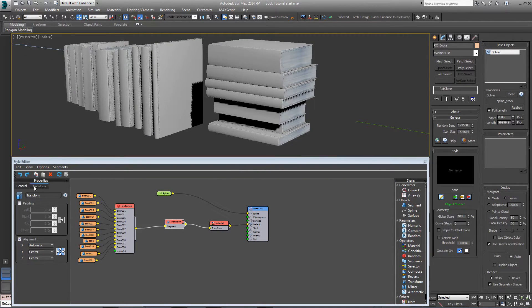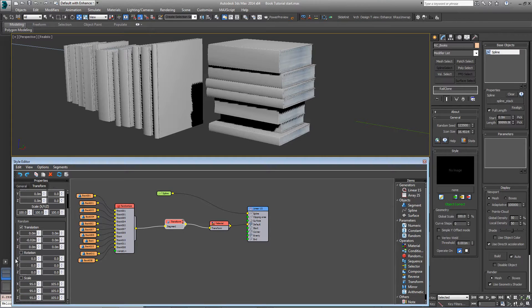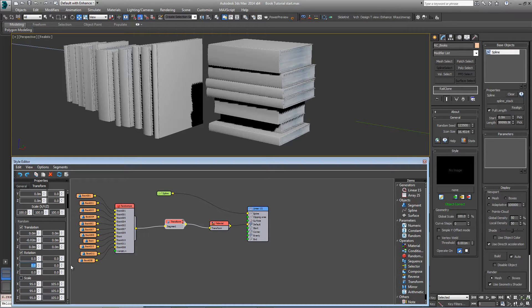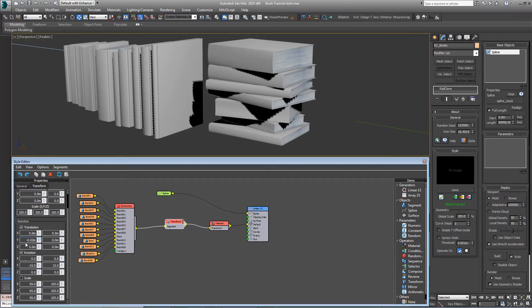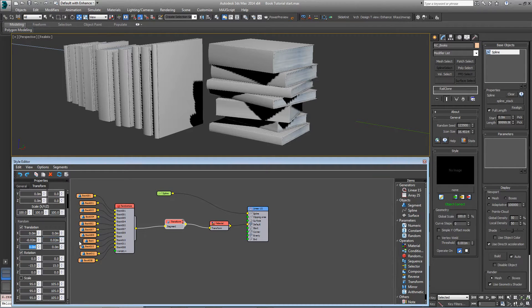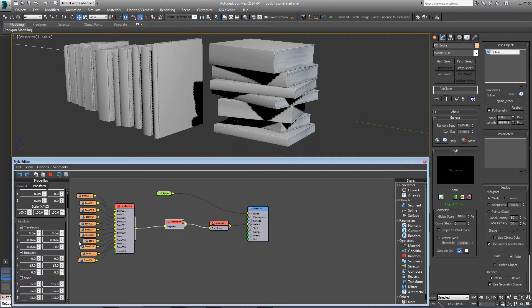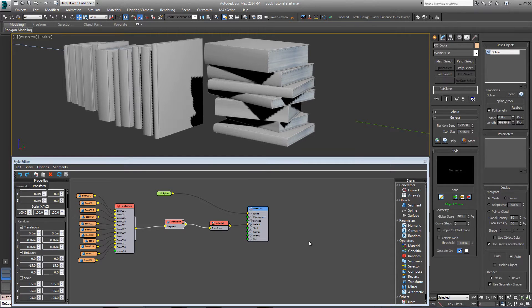That's a nice neat stack at the moment, so let's mess it up a little. Come into the transform settings, turn off scale on this particular occasion, go into rotation, and on the Y axis set this to minus 15 and 15. Let's randomize the translation a little as well. So we can go from minus 0.02 to 0.02 and the same on the Z axis. And that's nearly there.